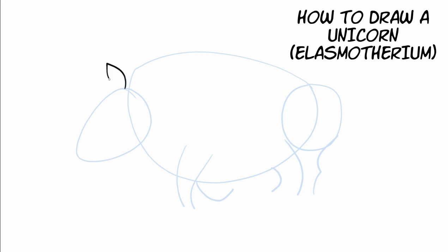We're going to draw one ear right there. And then we're going to draw another ear. Actually after the top of the head. And then the next ear goes right there. And then the inside of the ear. And then the back of the head right there.